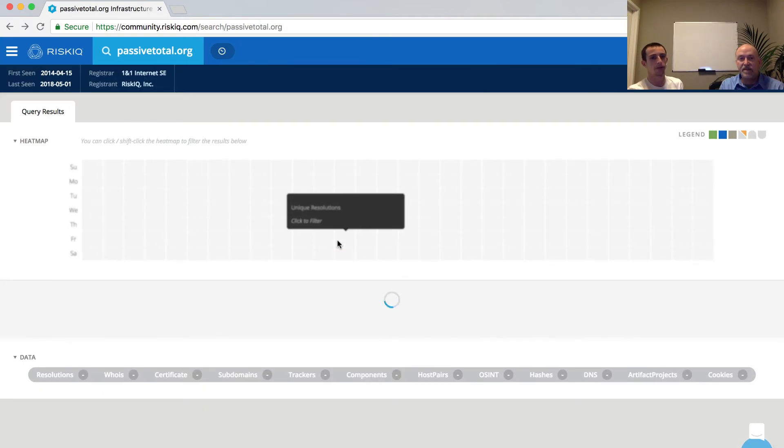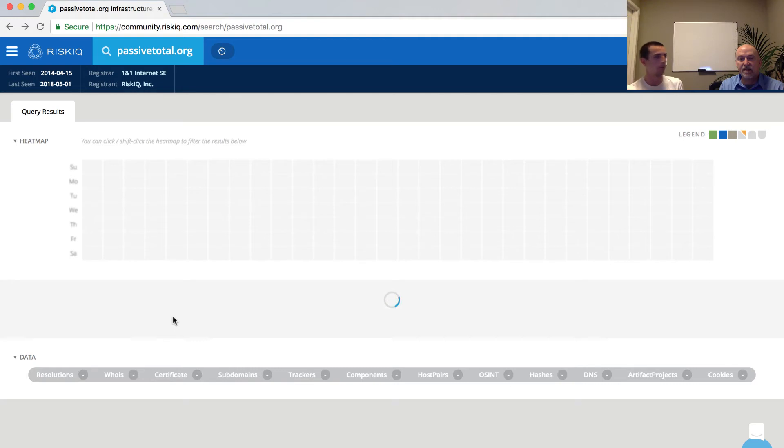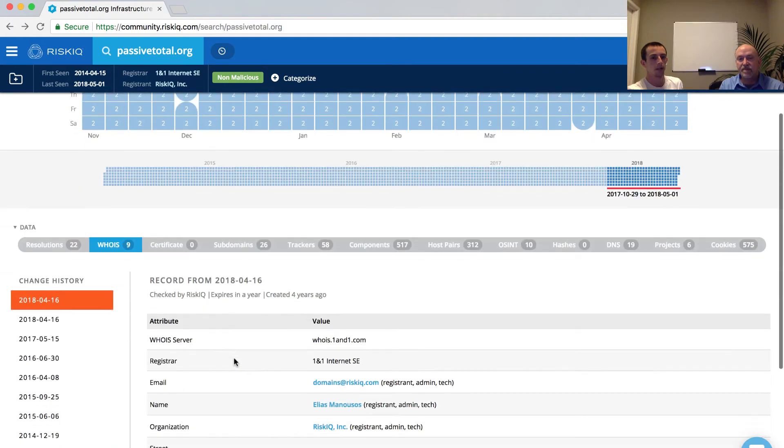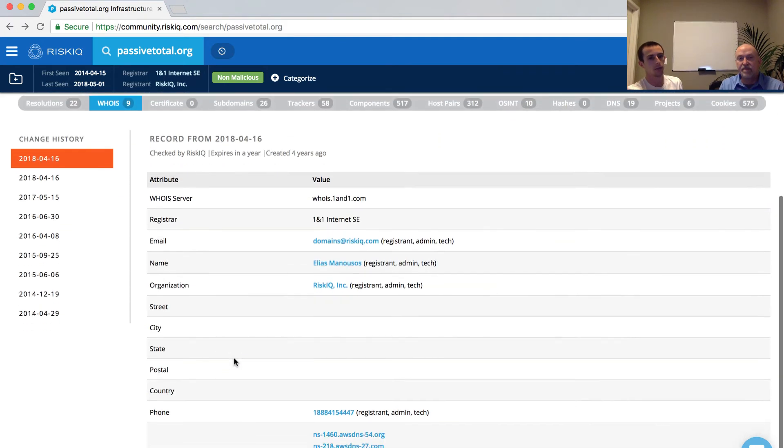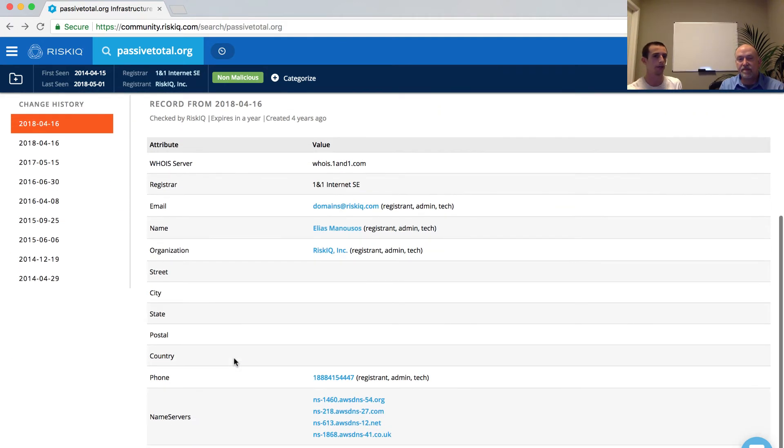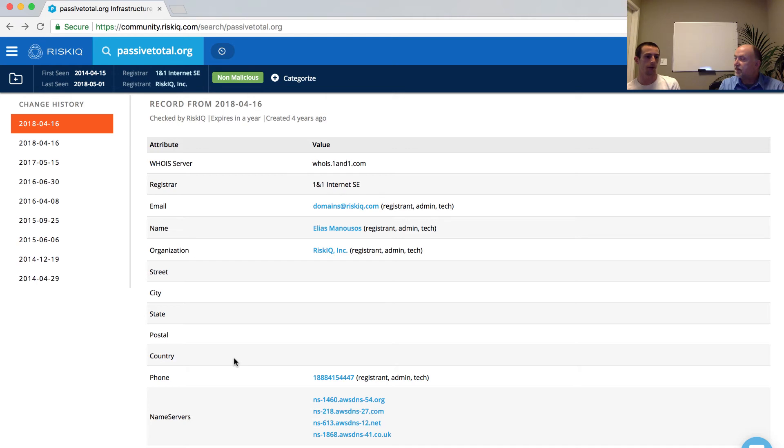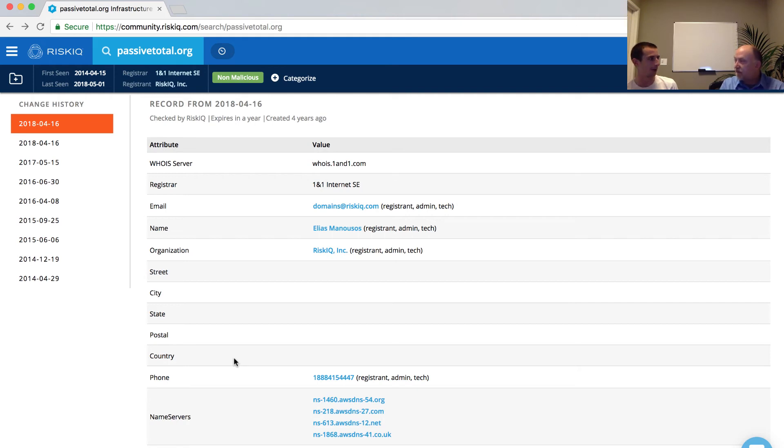Now, what's nice about this is that the WHOIS system being the sort of phone book that it is that tells you information about the actual record itself gives us a couple key indicators from an analyst perspective. Mainly, how old is the domain? And we can see here that we have a current record from April that's listing the website itself. But we can go back through the history and the WHOIS records essentially gives us how long the domain's been around. And I think you mentioned this before, but a domain that's been around for an hour is probably more suspect than a domain that's been around for 10 years.